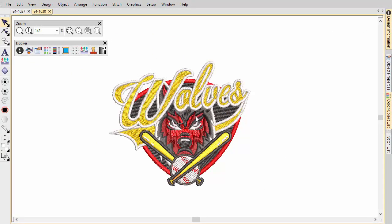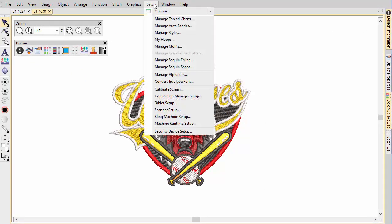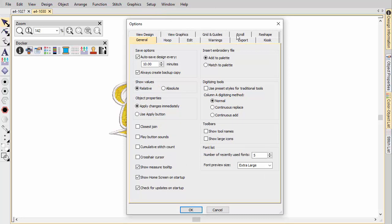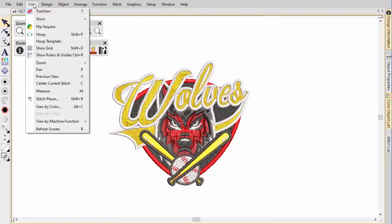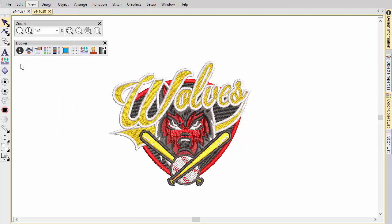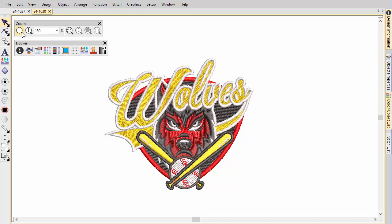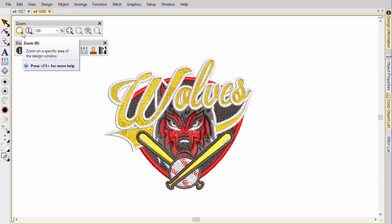Zoom tools let you magnify your design view. The easiest way to zoom is via mouse wheel, which can be adjusted in the options scroll tab. Zoom tools are also available from the view menu and zoom toolbar. Experiment with the available options. Alternatively, drag a marquee around an area to zoom in.